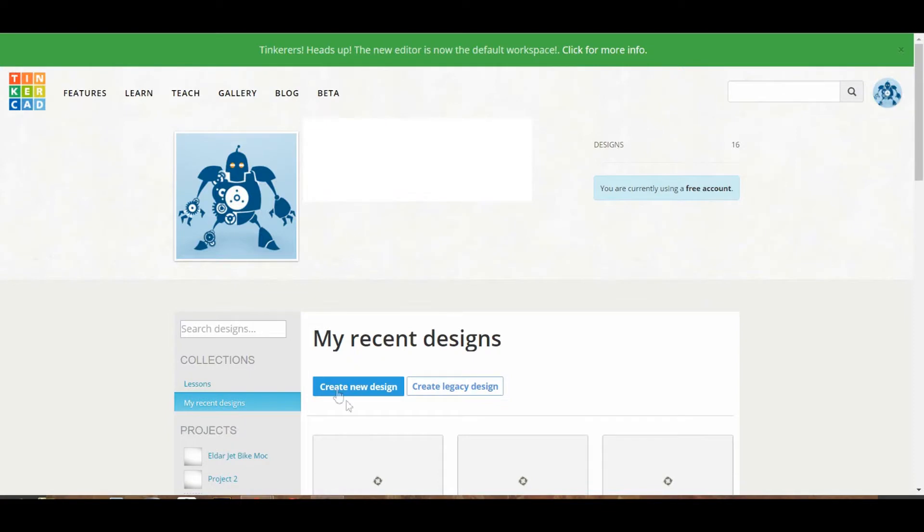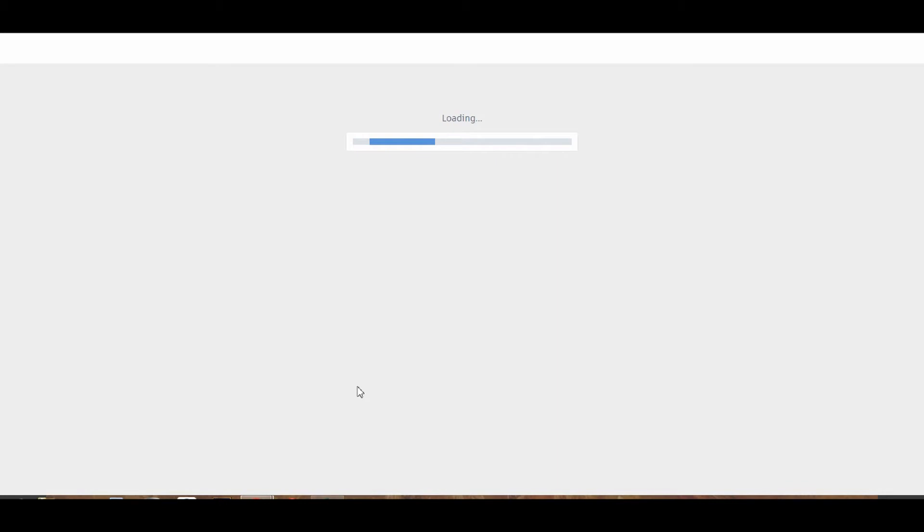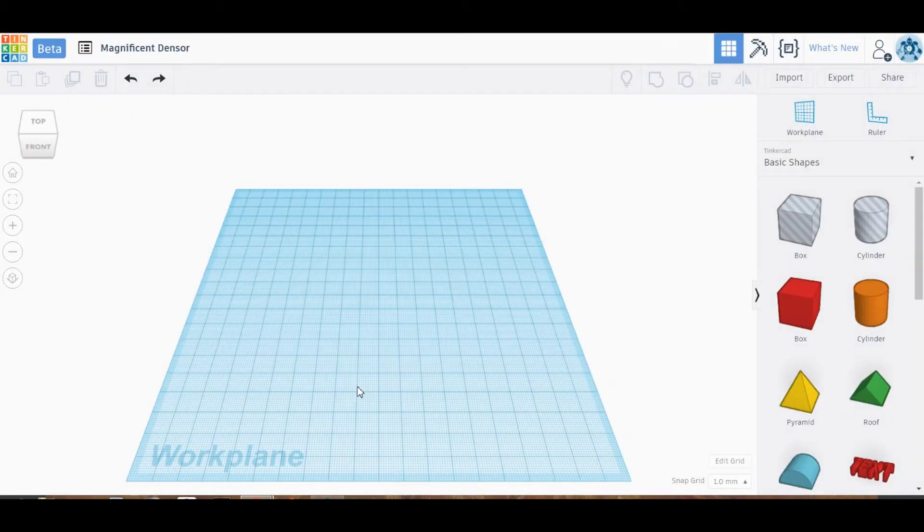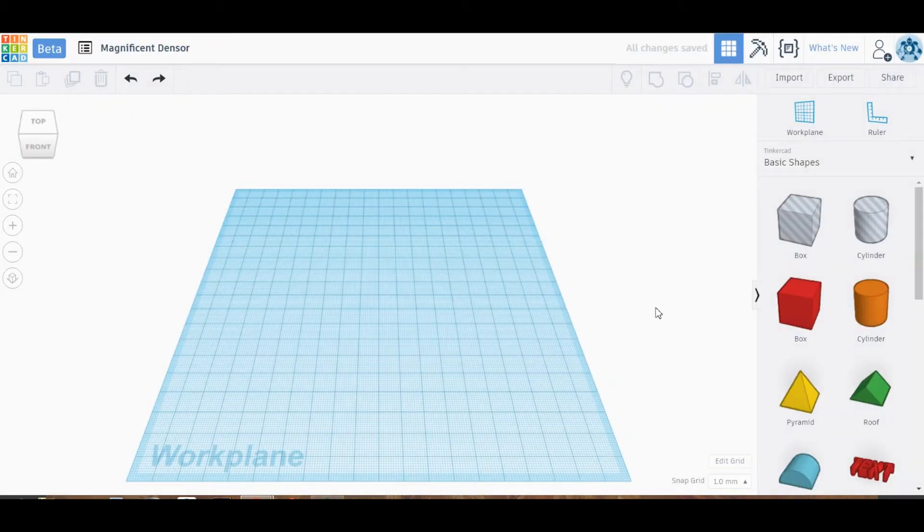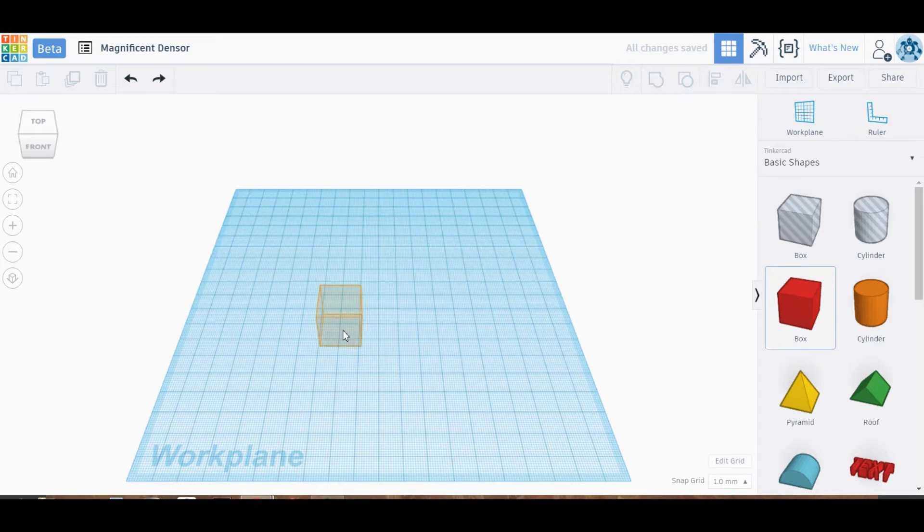So you'll start by logging in, signing up, and then clicking create new design. Wait for it to load, and then it'll pop up with this wonderful grid and lots of options on the right. So for right now,